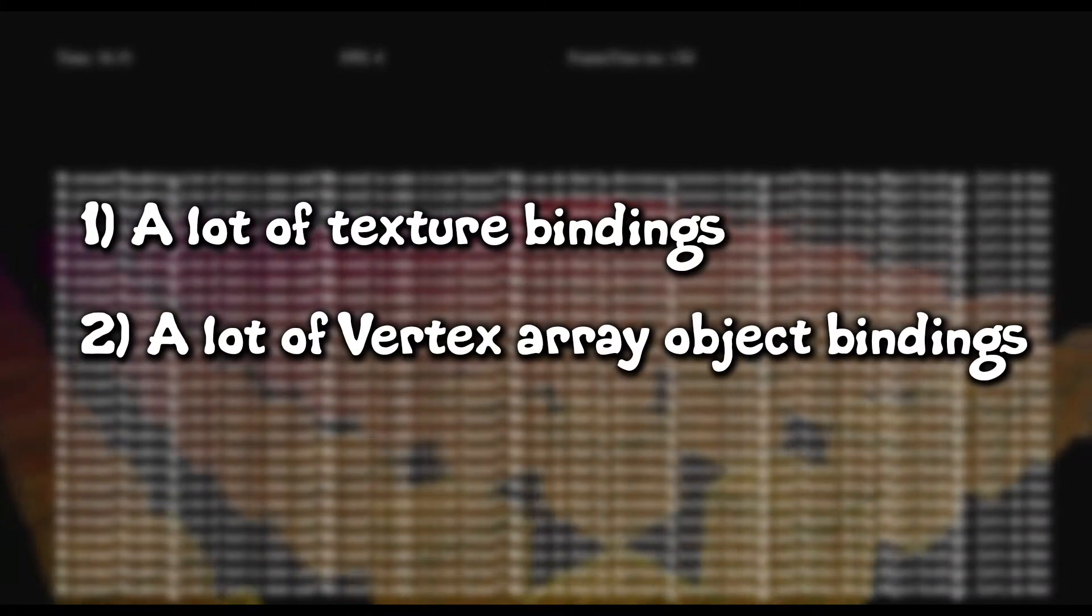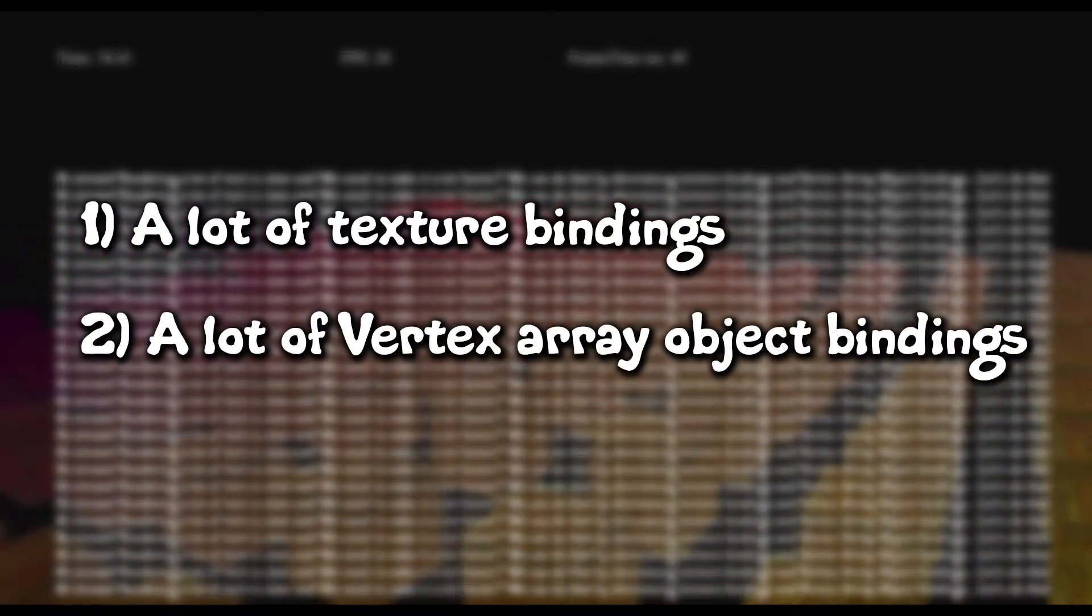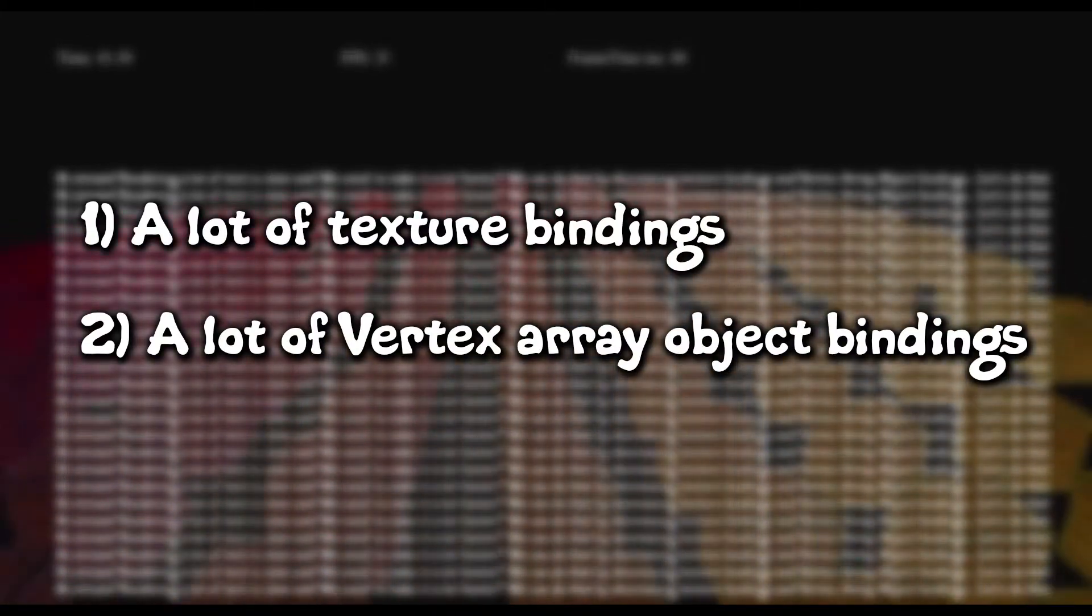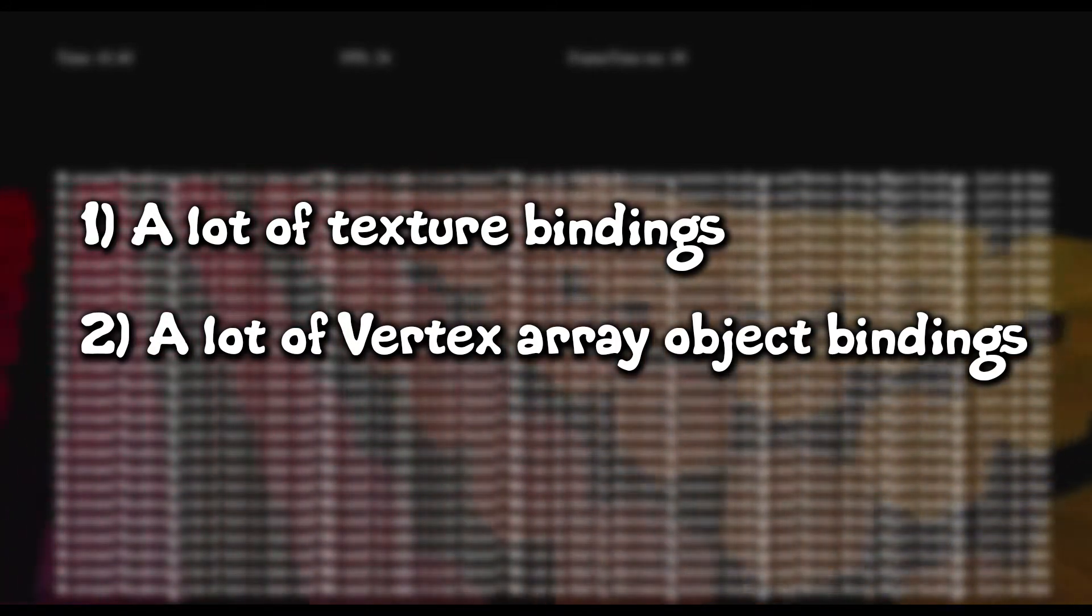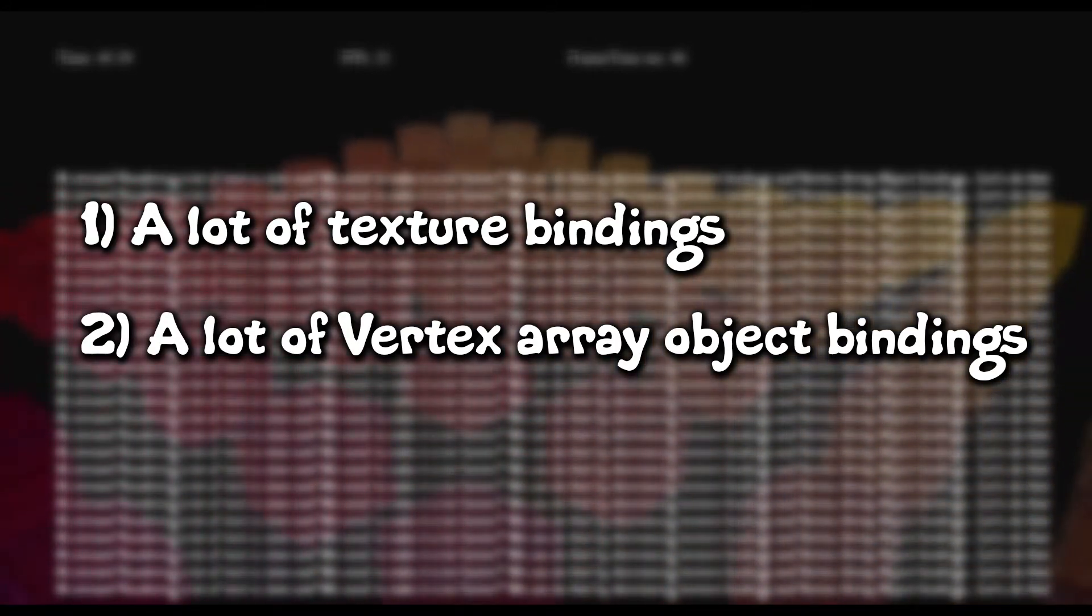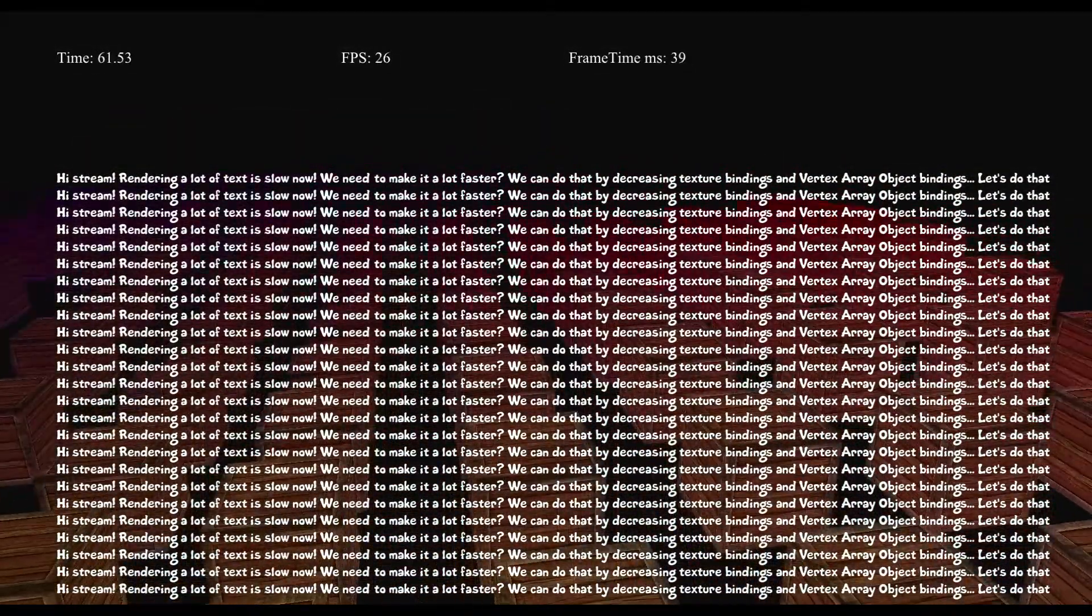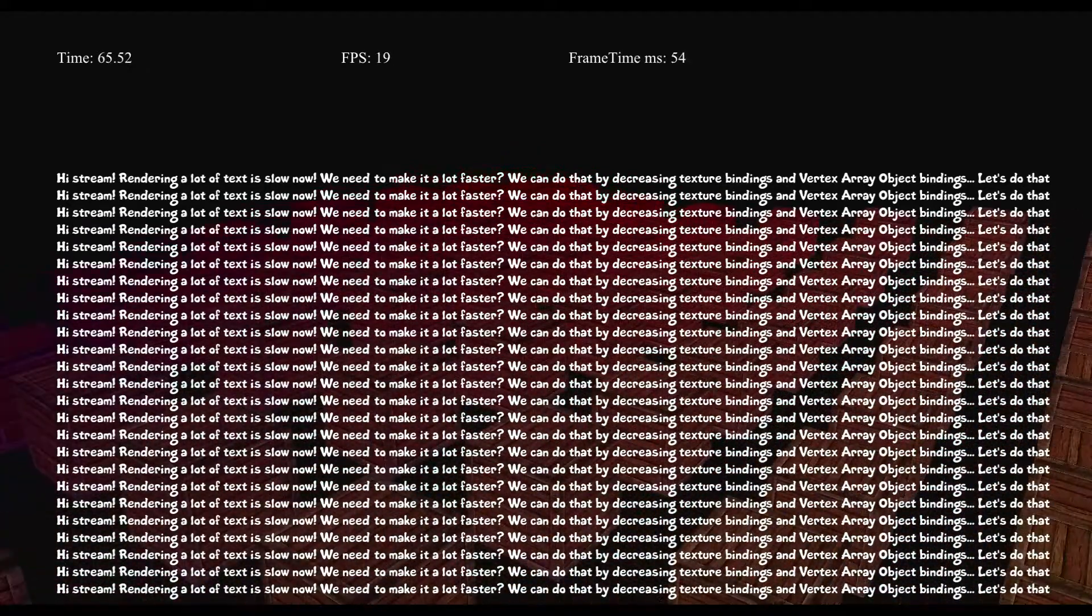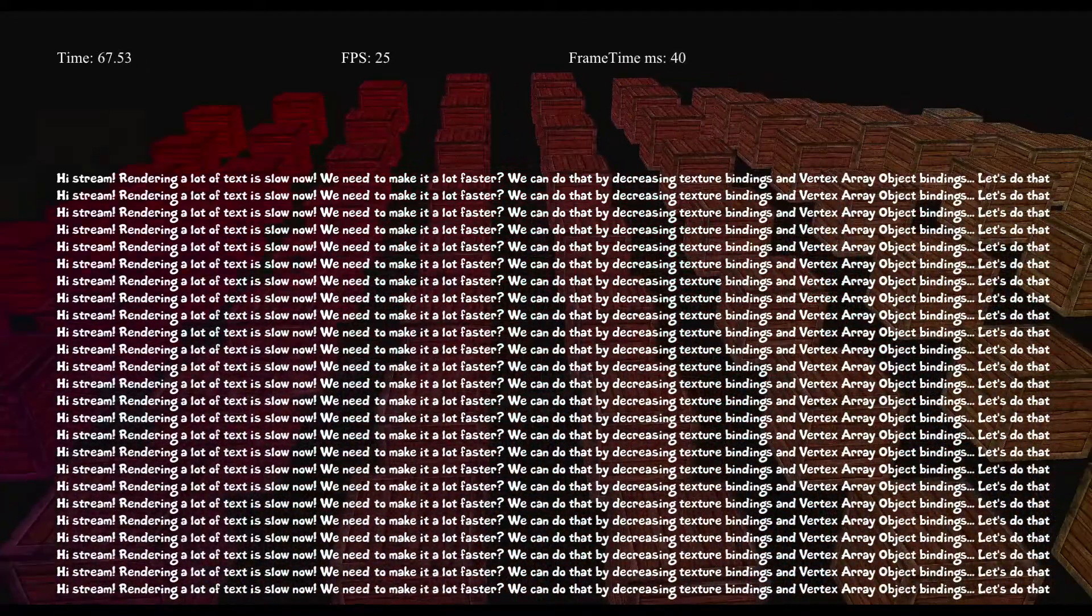First, for each glyph we rebind a texture. And second, for each glyph we rebind a vertex array object. And they are very expensive for us. These bindings require OpenGL context to change for each glyph. And that's the reason why we are slow.